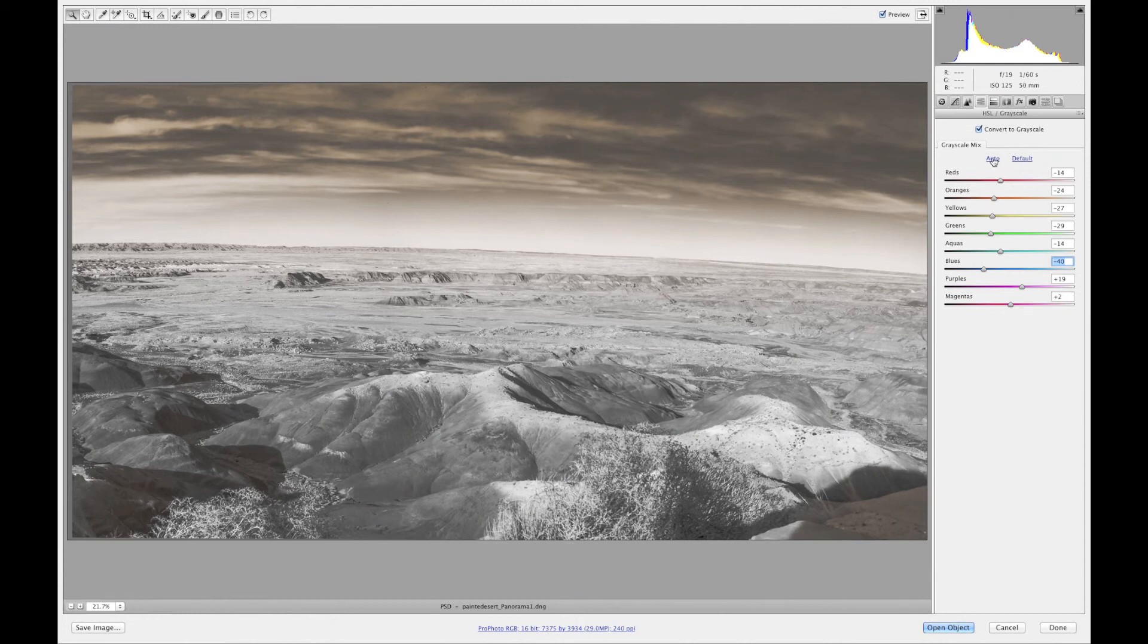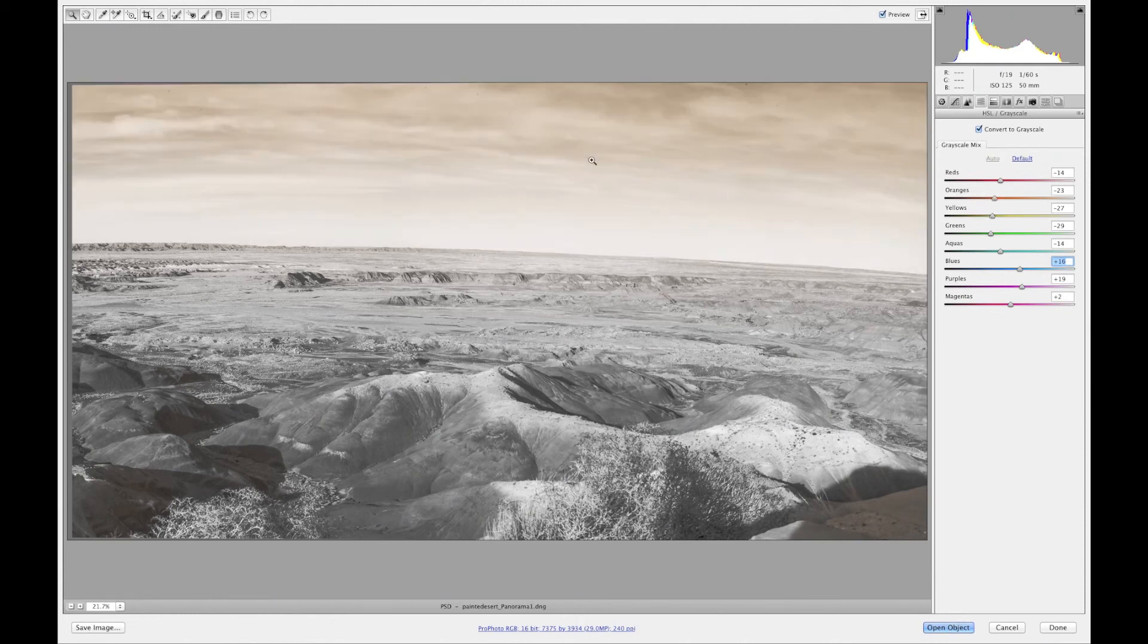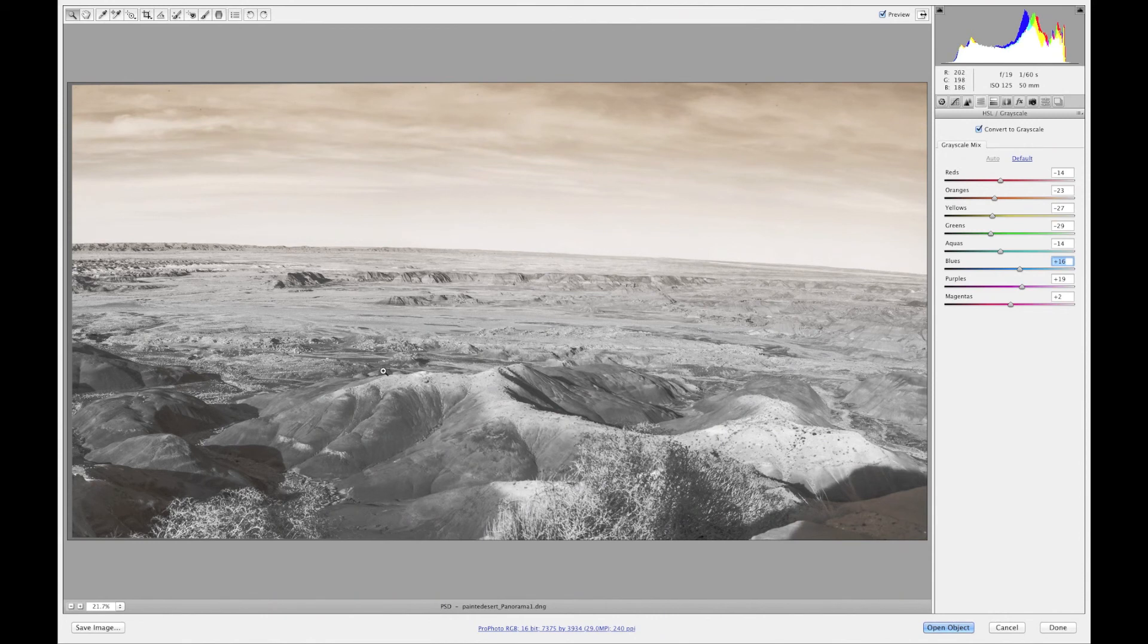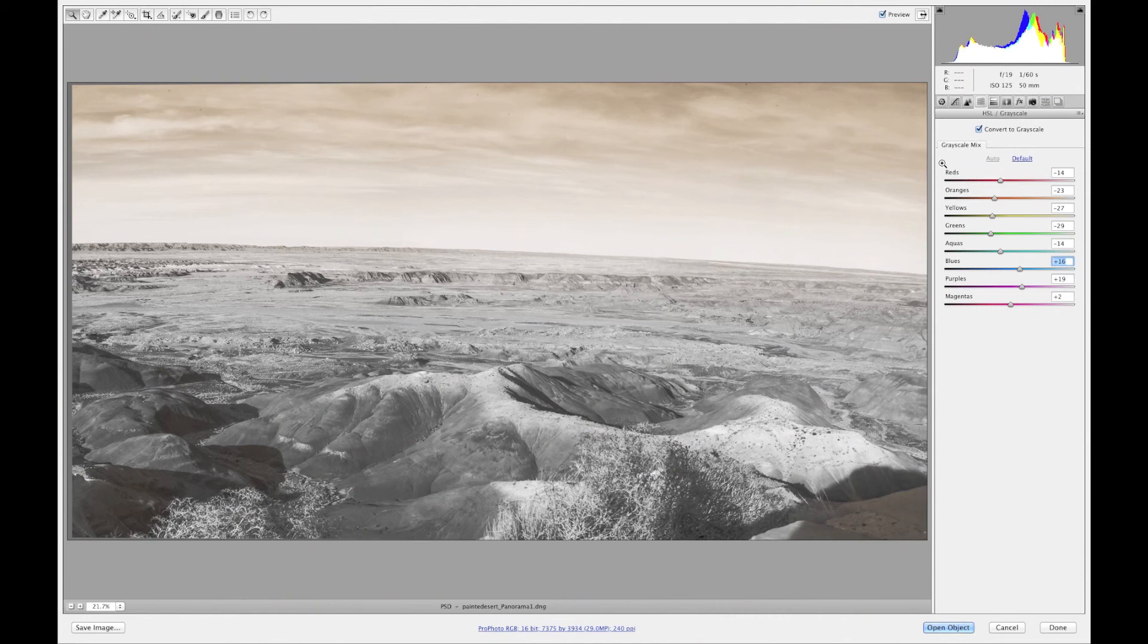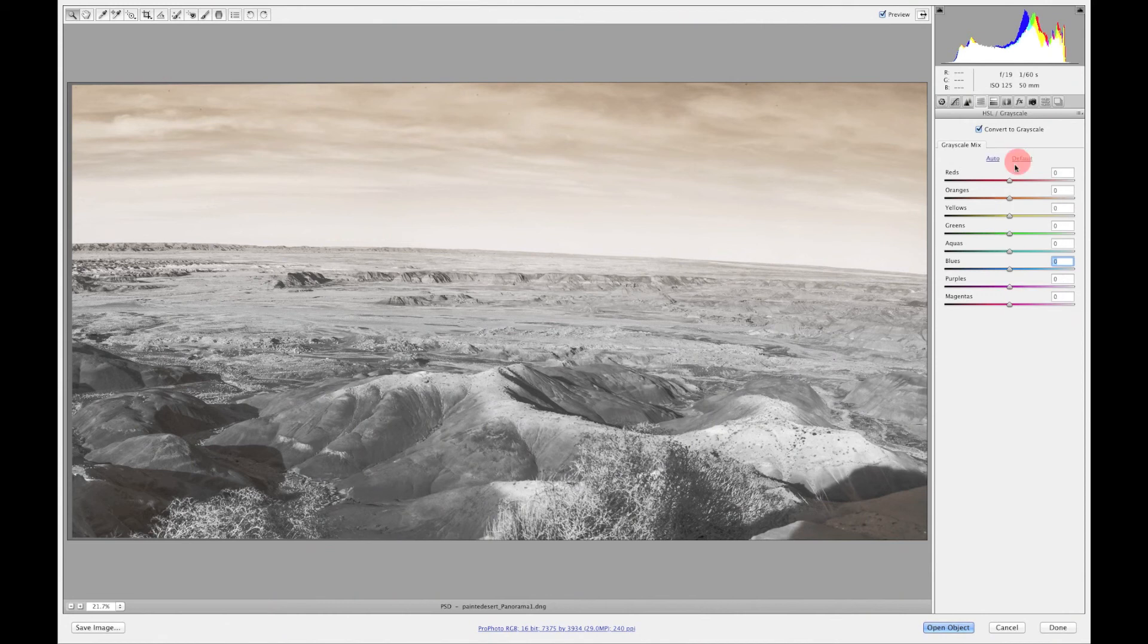Anyways, to get back to the beginning. Auto is where, beginning of convert to grayscale, auto will Adobe Camera Raw will change the image to what they feel or Adobe Camera Raw takes all that information and changes it.